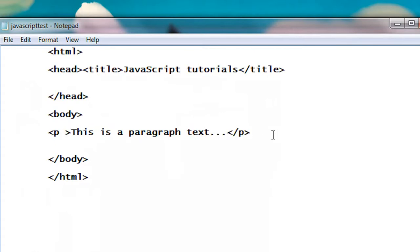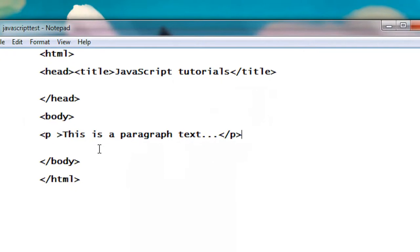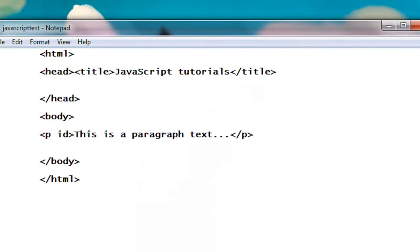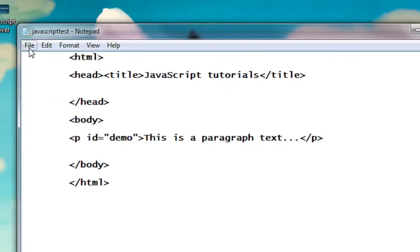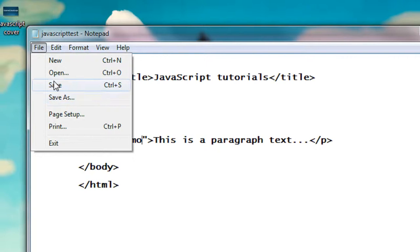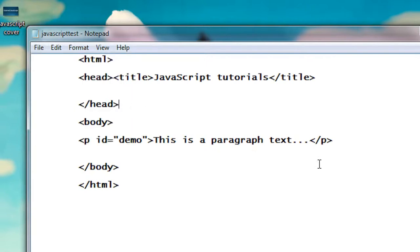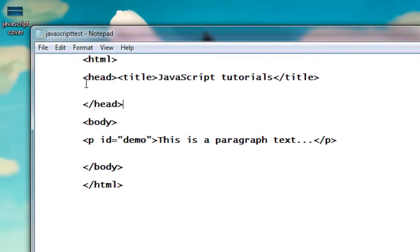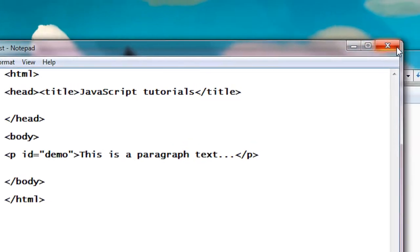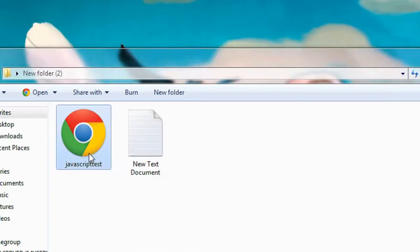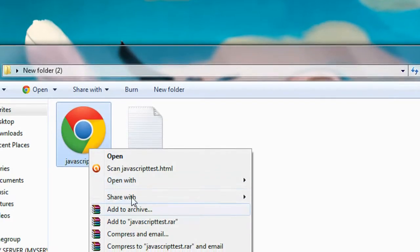I'm going to replace this paragraph text using an external JavaScript, so here I just provide an ID for the paragraph. I give it as demo. Save the document, save the document again, close it, just open with Notepad.